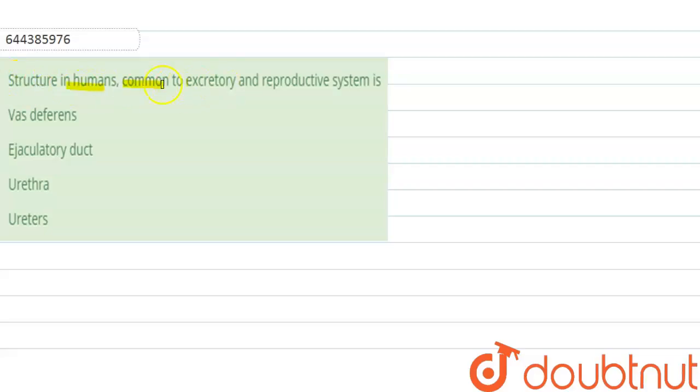The options are: vas deferens, ejaculatory duct, urethra, and ureters. In this question, we need to discuss which structure is common to the excretory and the reproductive system.